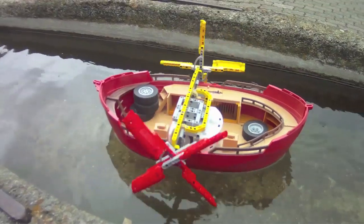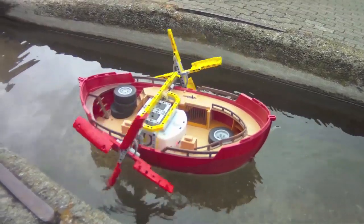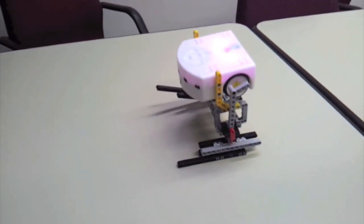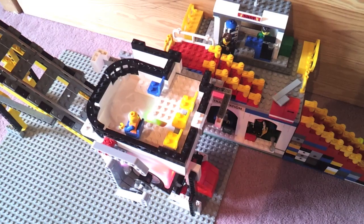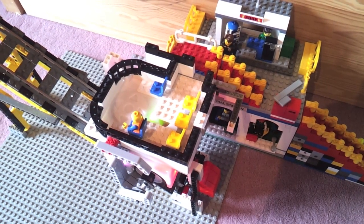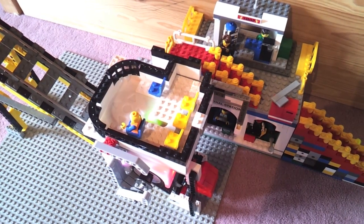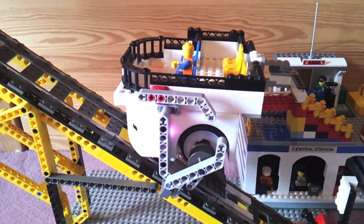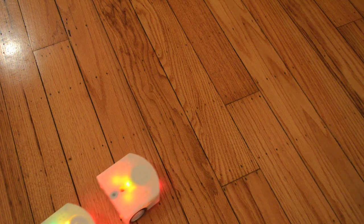You can also integrate Thymio with Lego to create countless other functioning projects. Using multiple robots allows for dynamic interaction.